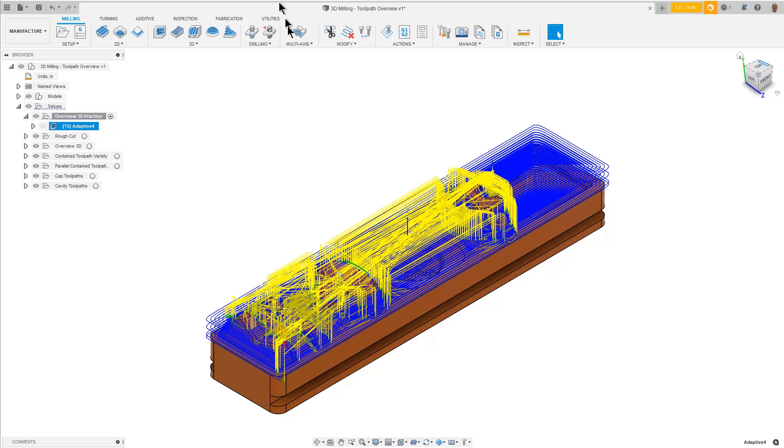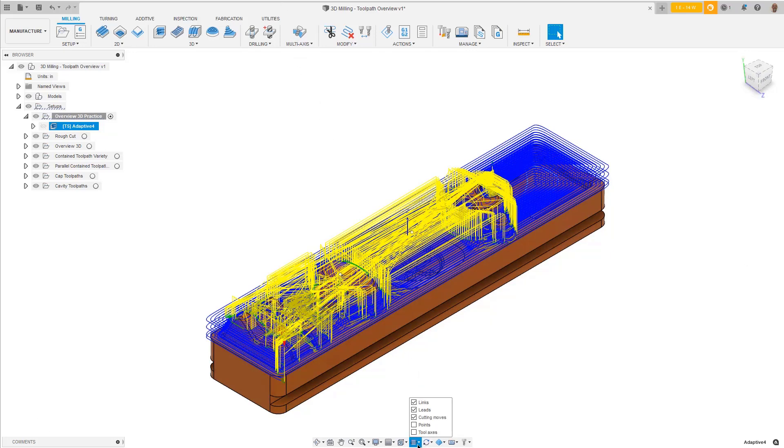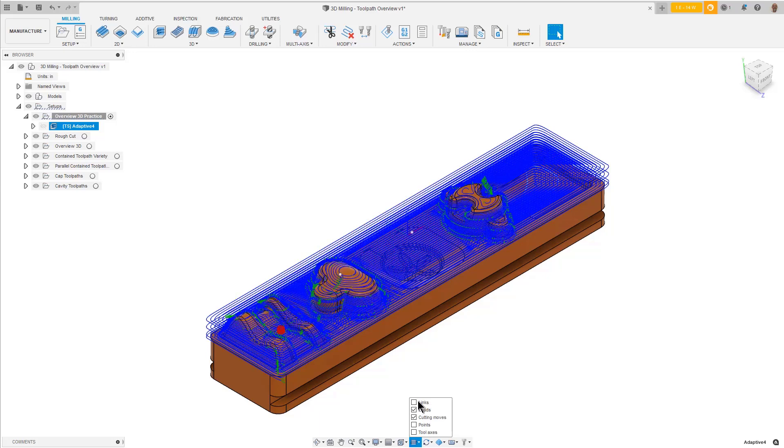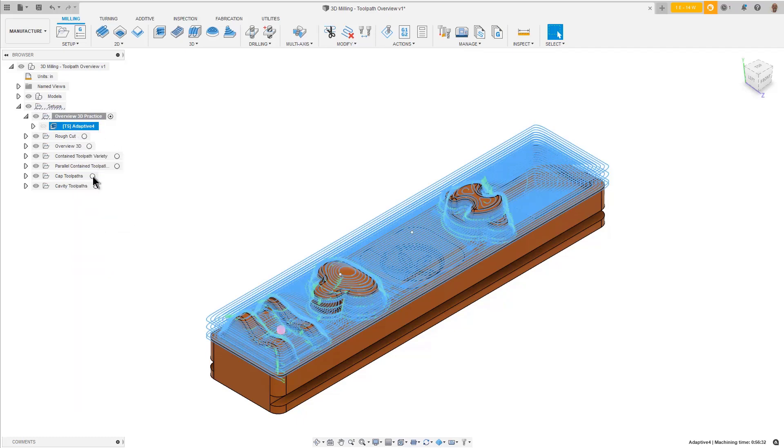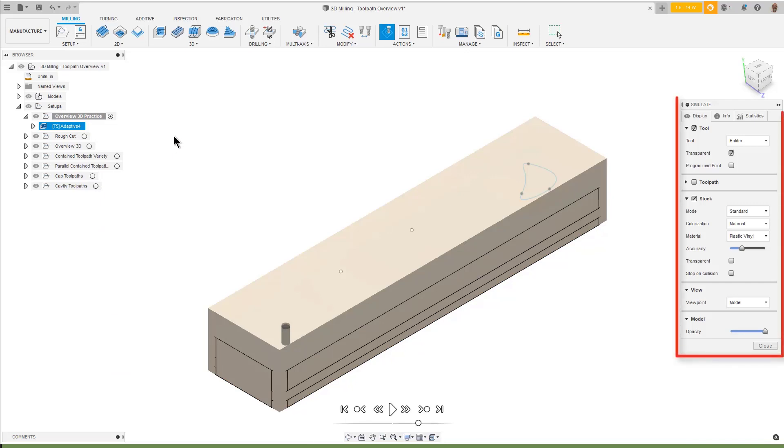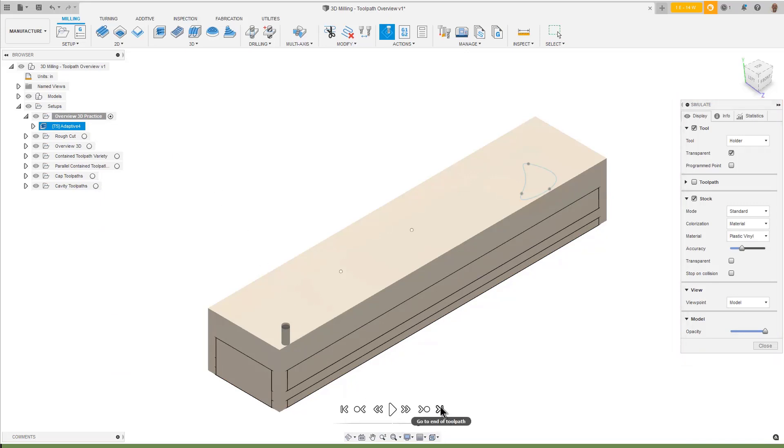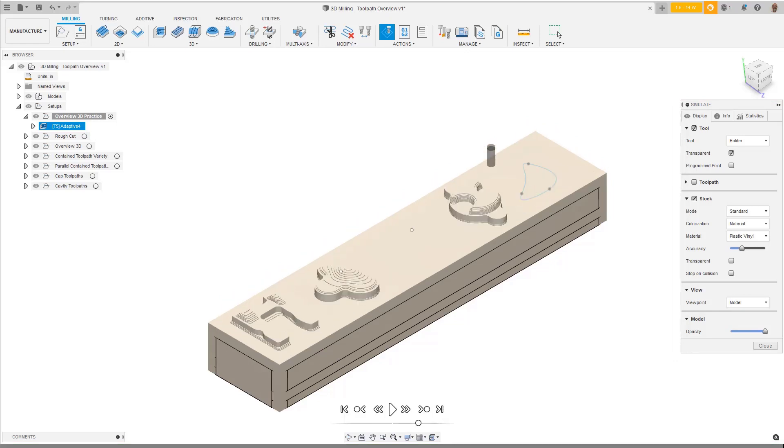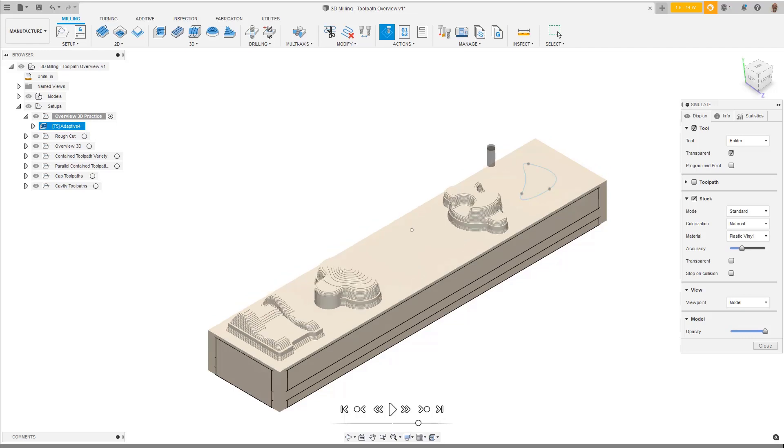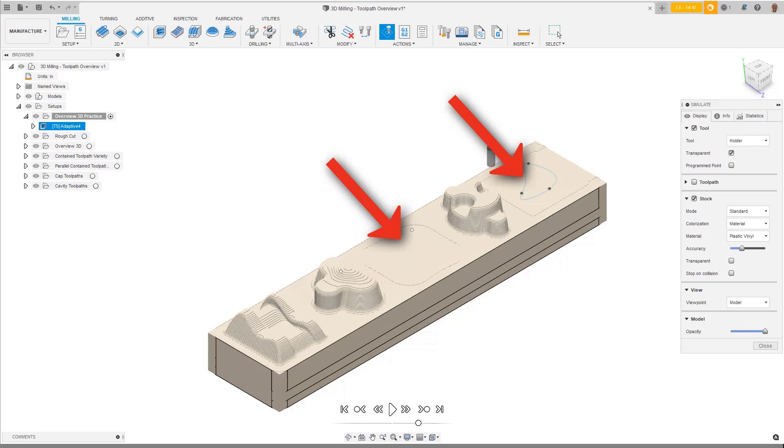To make it easier to visualize the completed toolpath, select Show Hide Leads Links from the icon group at the bottom of the graphics window and disable Links. Right-click over the toolpath operation in the browser and select Simulate. Make your settings the same as shown here, and then press Go to End of the toolpath on the player controls shown at the bottom of the graphics window. This will fast-forward to the end of the simulation.